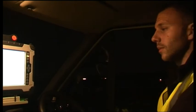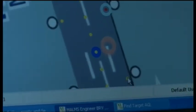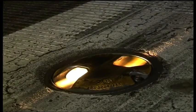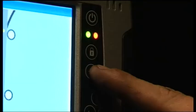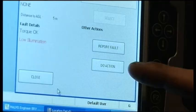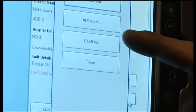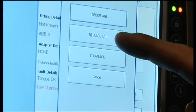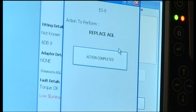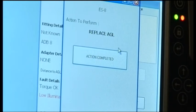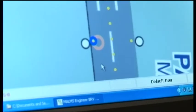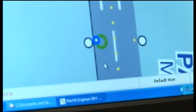Once at the faulty light unit, the airfield engineer can undertake the required rectification work such as cleaning, replacement of the lamp, as well as alignment or replacement of the light unit. The work undertaken can be recorded on the MARMS data logger, and the faulty light unit will then be removed from the faults list and the engineer can move on to the next faulty light unit.